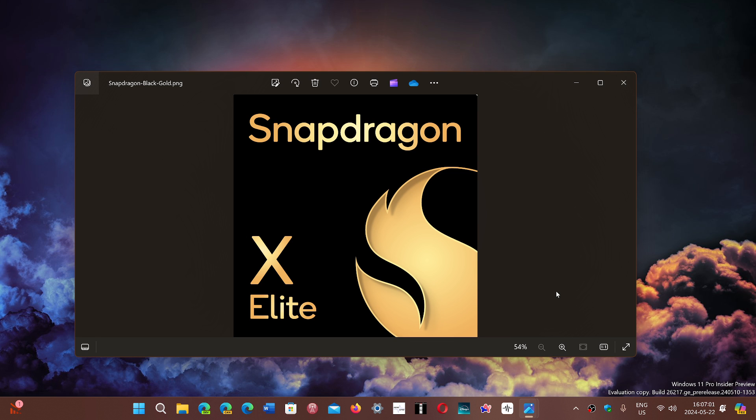Qualcomm makes chips, and the Snapdragon X Elite - somebody was asking where could I get that PC? It's not a PC or anything.